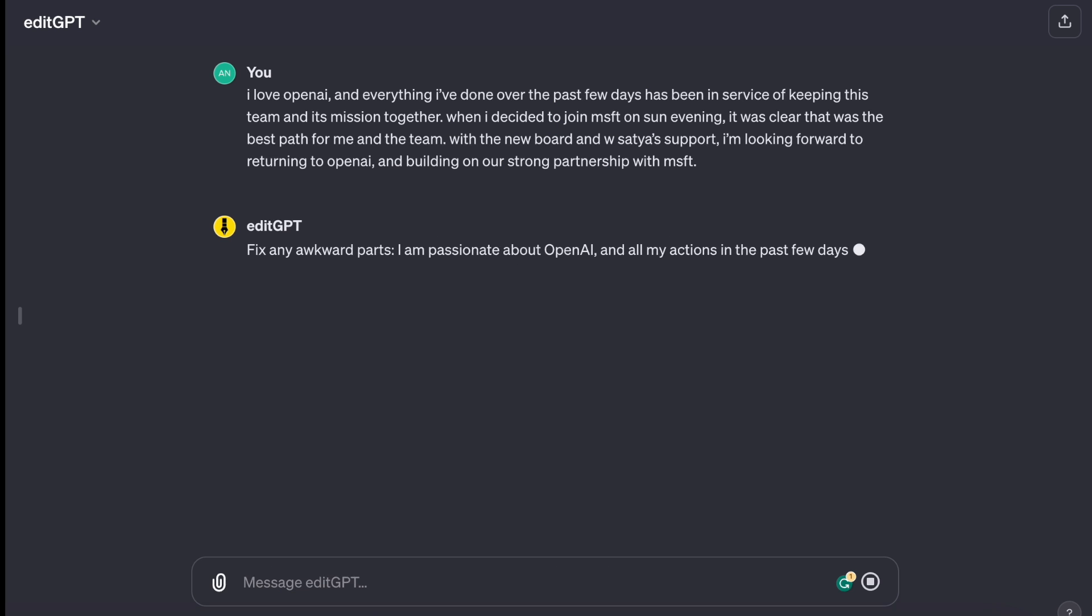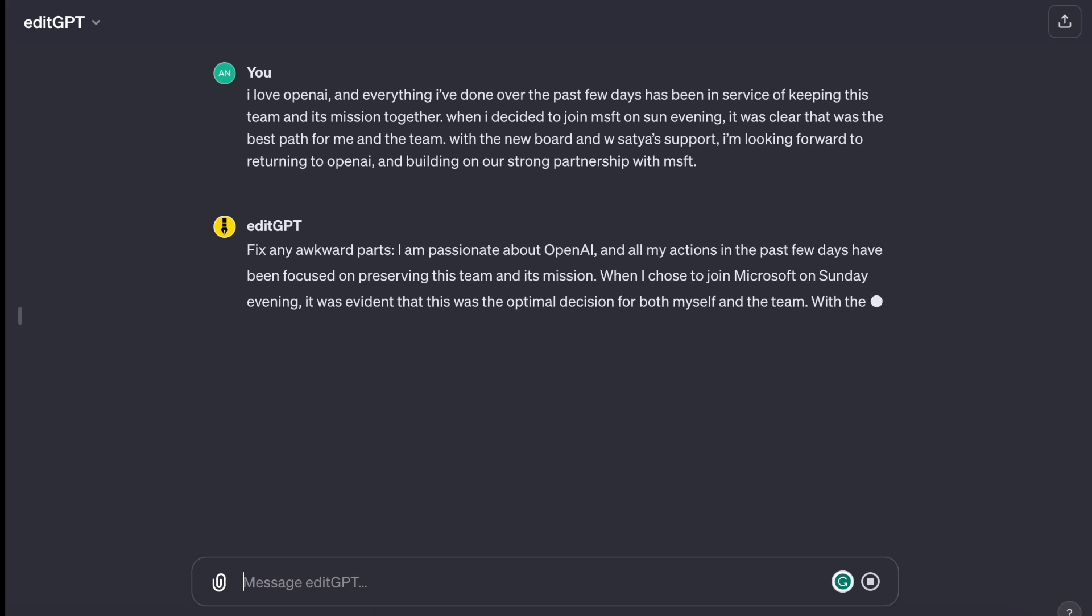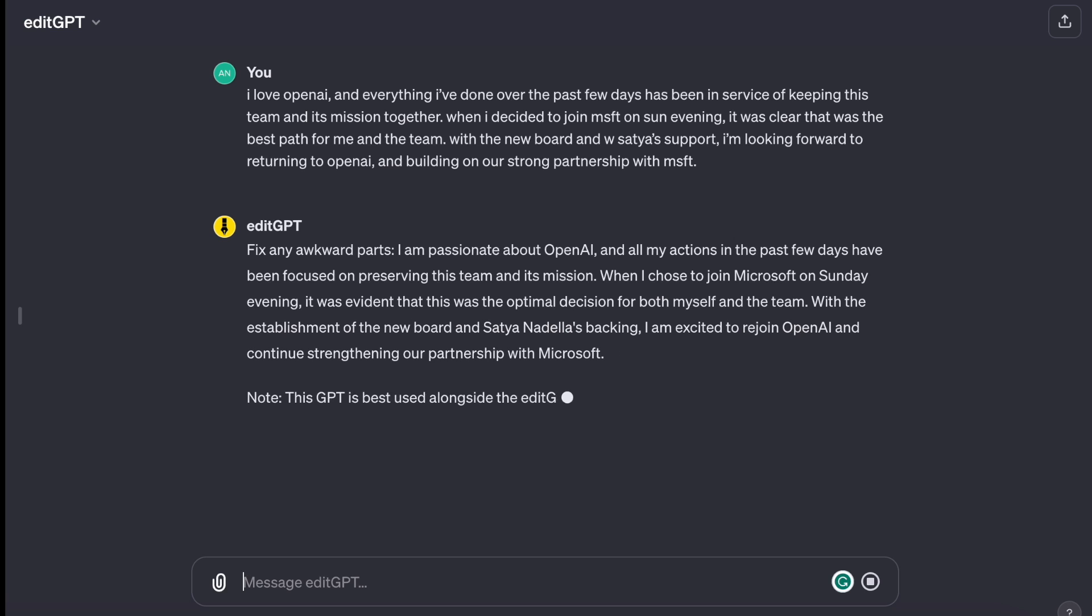It provided me with a slightly altered version for better flow, but then it gave me a note that this GPT is best used alongside the Edit GPT browser extension. Although I've been using ChatGPT for proofreading for a while now, I'm not entirely sure what advantages this one has to offer.